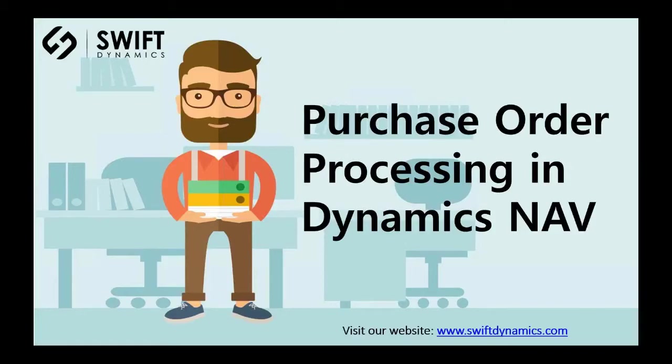Hi, welcome to Purchase Order Processing in Dynamics NAV. Purchase Order Processing allows you to create and view purchase orders.